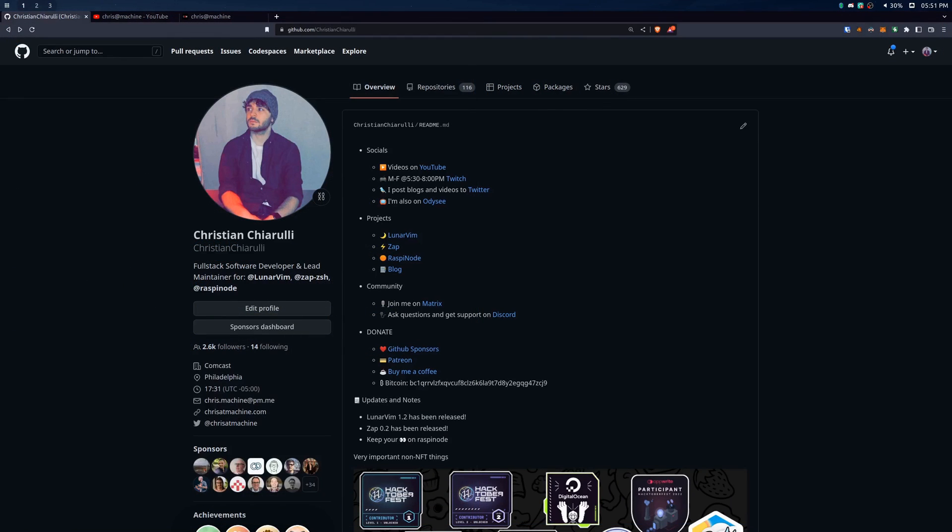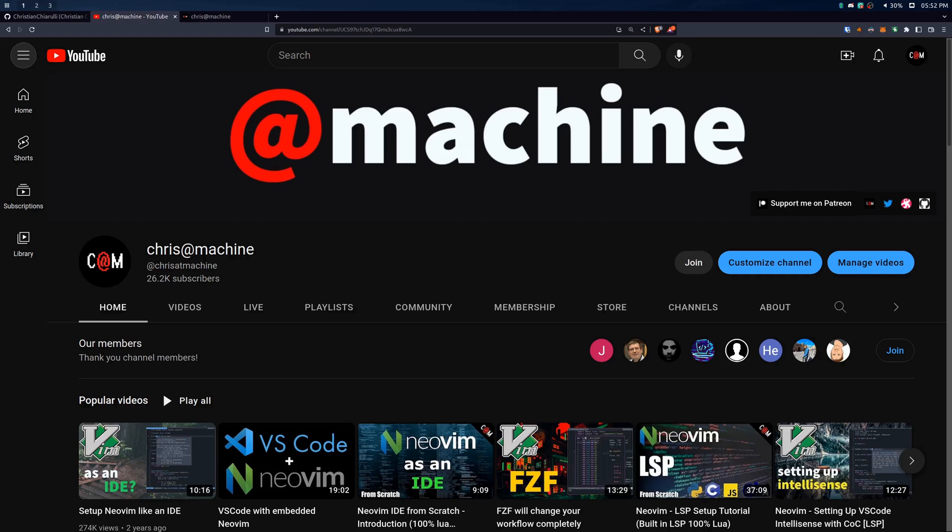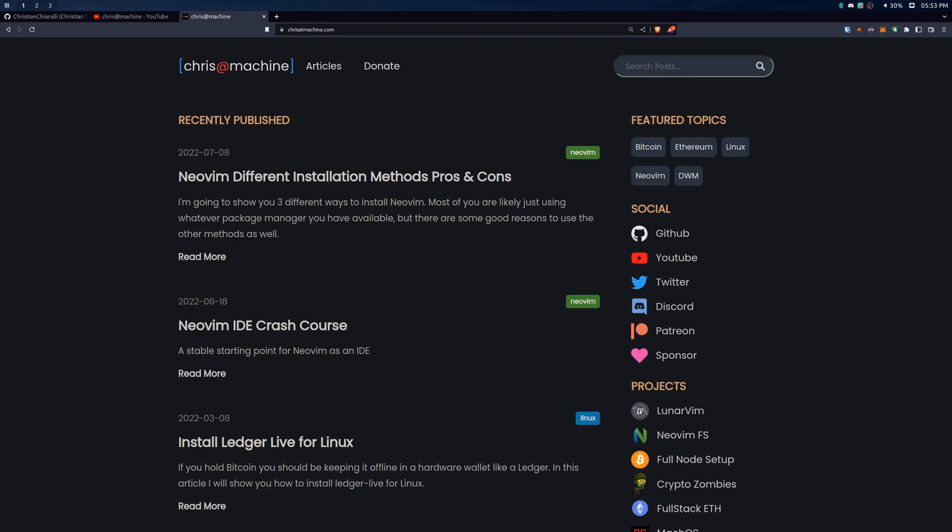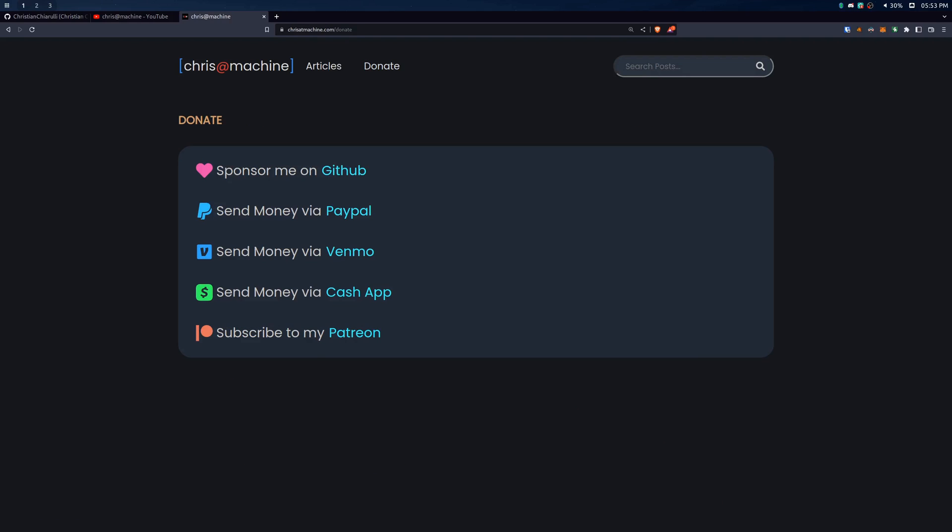Hey guys, thanks for watching. If you enjoyed the video, please consider sponsoring the channel over on GitHub Sponsors, or joining as a channel member over on YouTube. You can also head over to chrisitmachine.com to find links to all of my socials, projects, and other donation methods as well. Please remember to like and subscribe, and I'll see you guys in the next one.